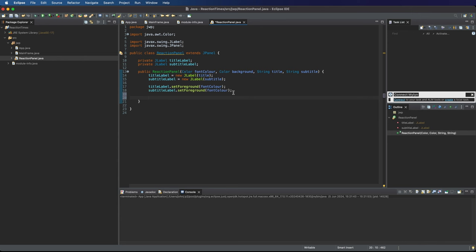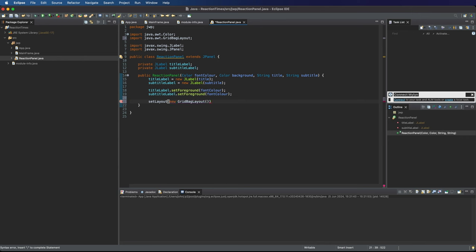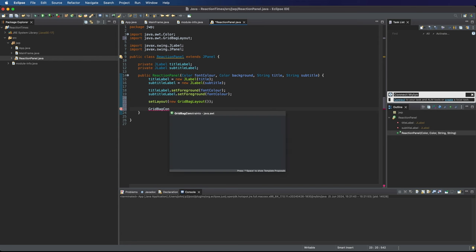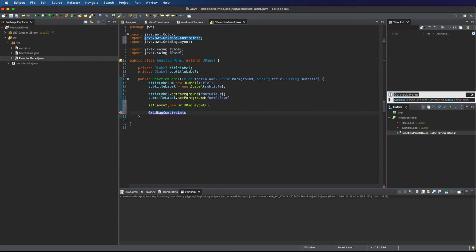Grid bag layout is the most flexible kind of layout manager and it lets you lay out things in cells. Let's say set layout. We're doing set layout on the reaction panel itself. I'm going to say new grid bag layout. Now what I need is a thing called a grid bag constraints.